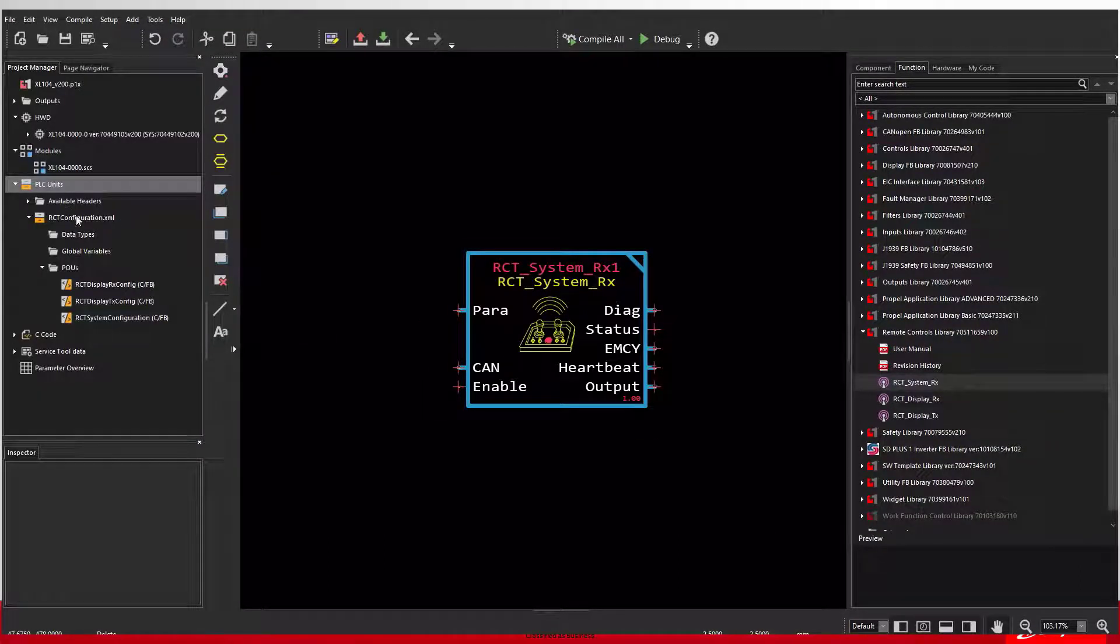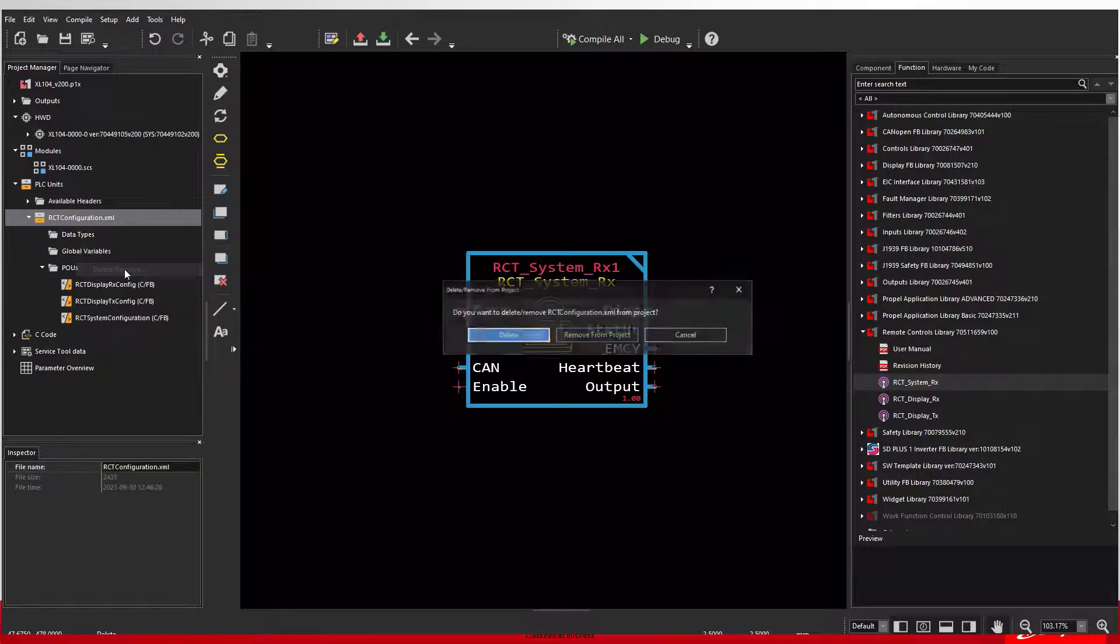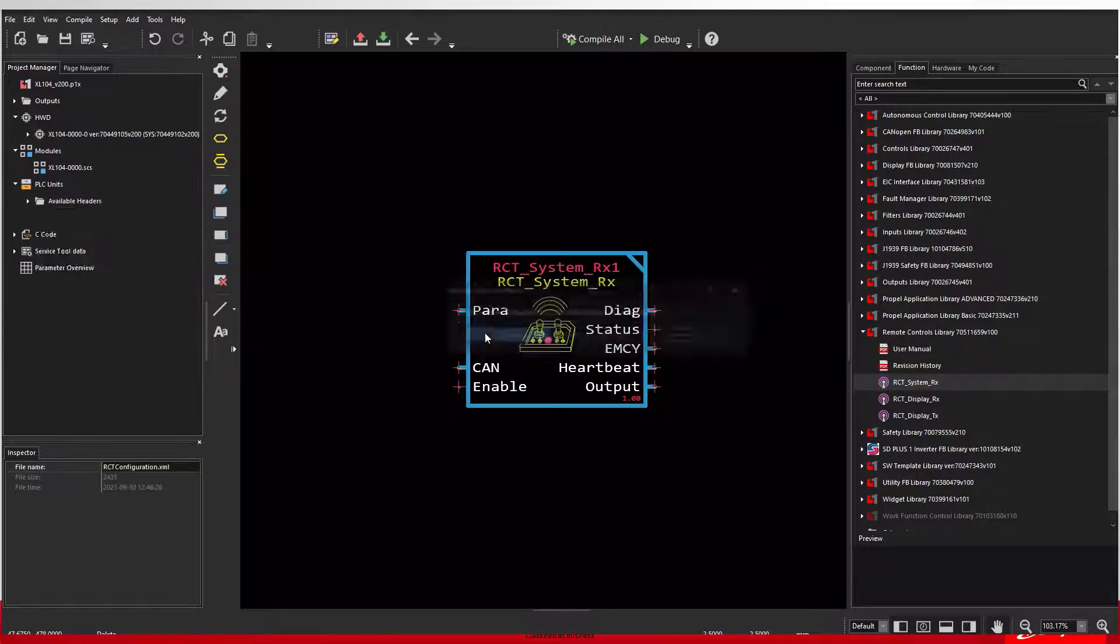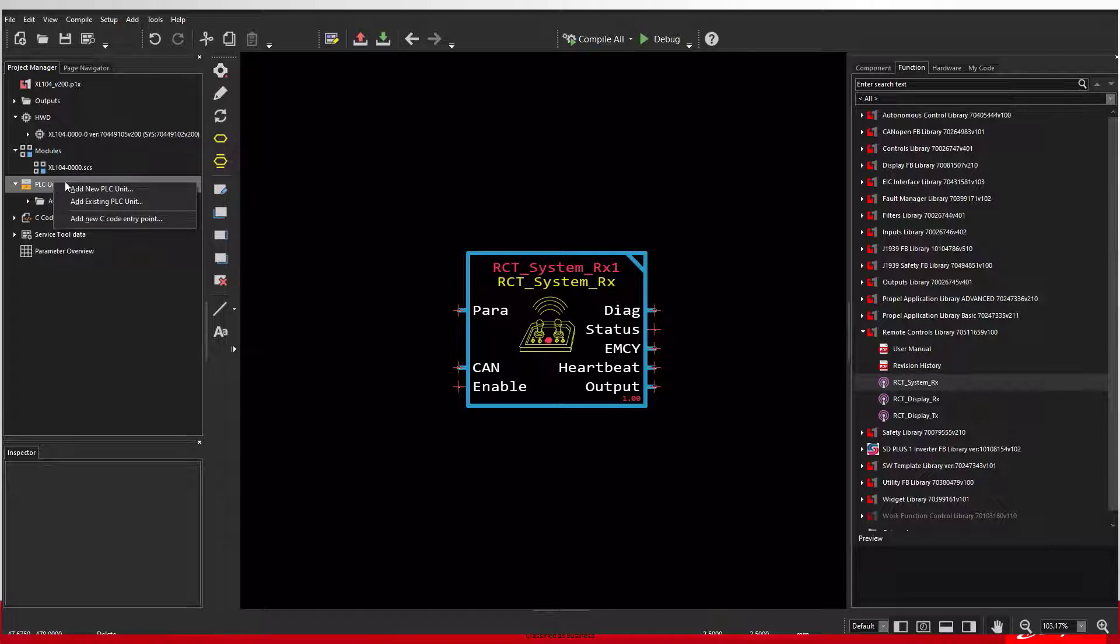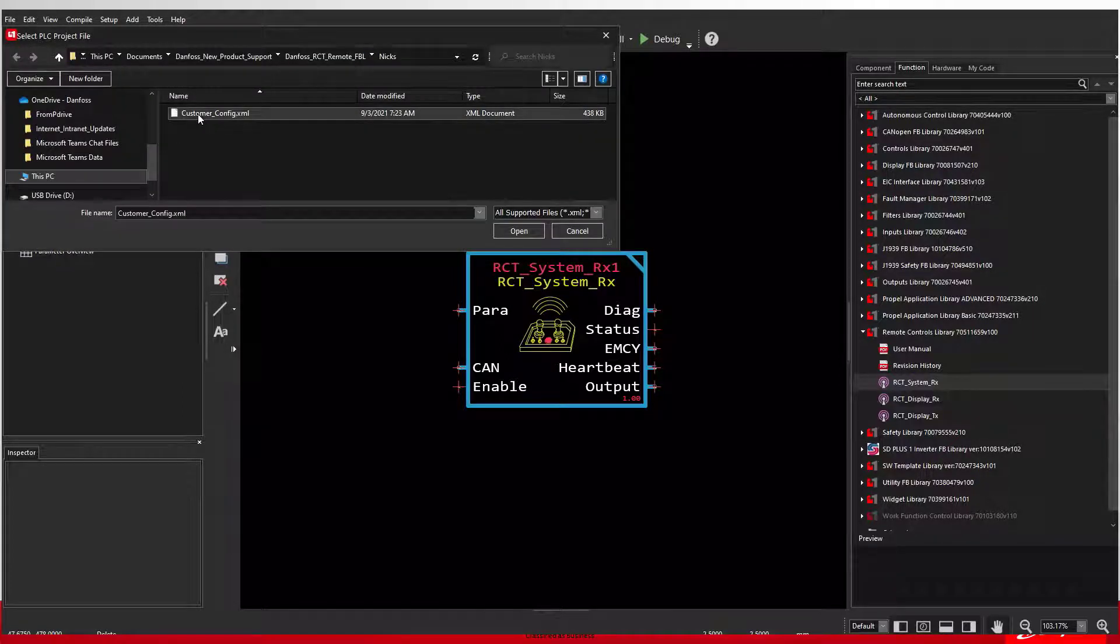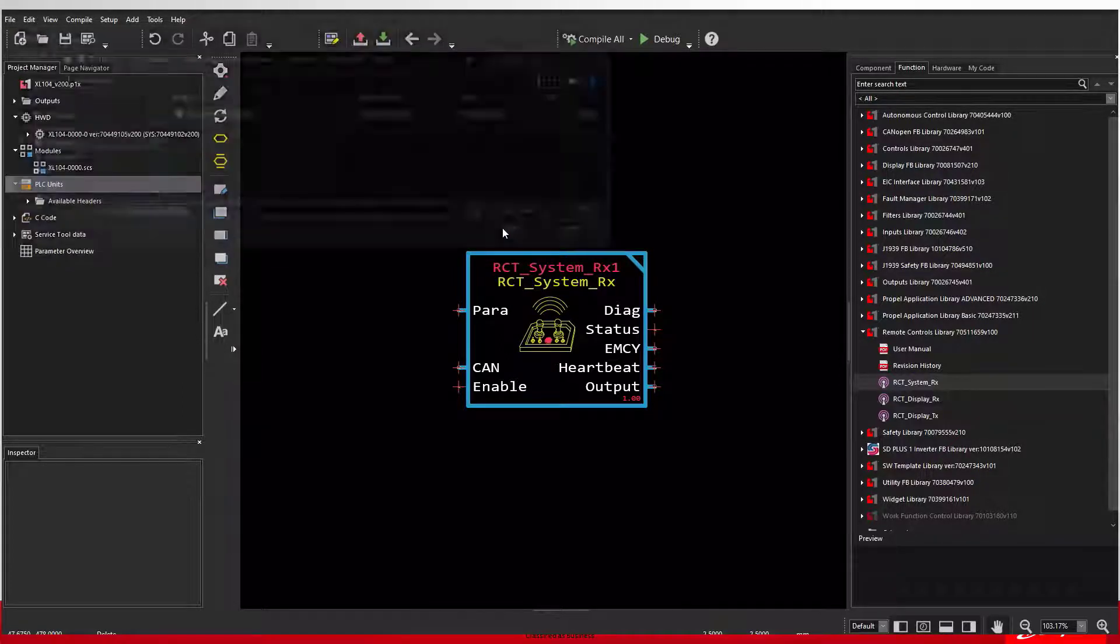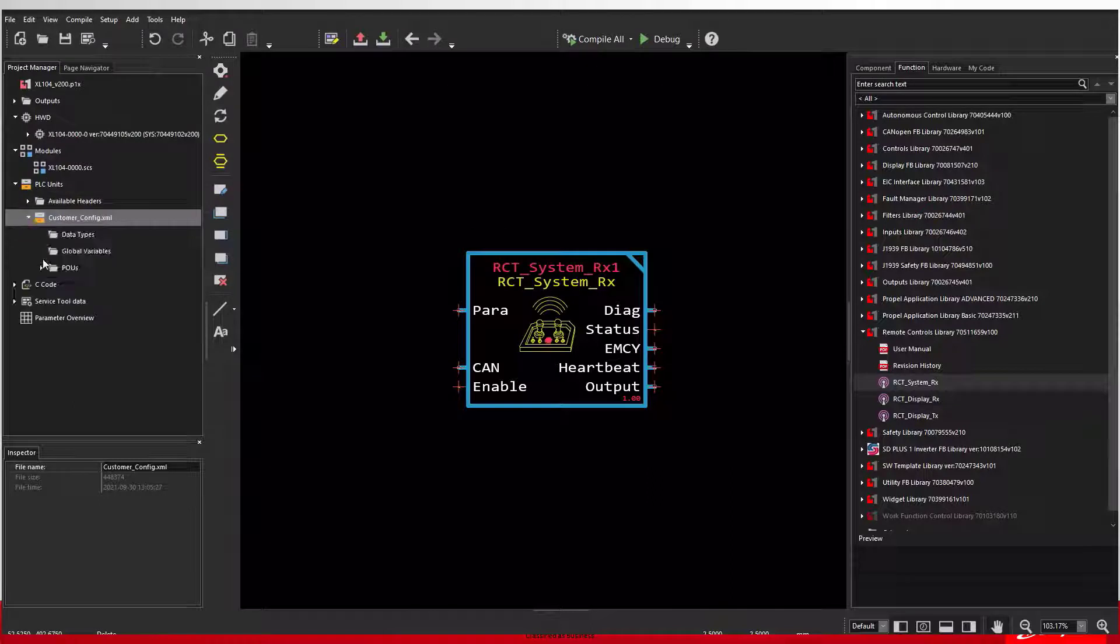To replace the default files, in the Project Manager, right-click on the default RCT configuration file and delete it. Then right-click on the PLC units and select Add Existing PLU and select the PLU you received from Danfoss.